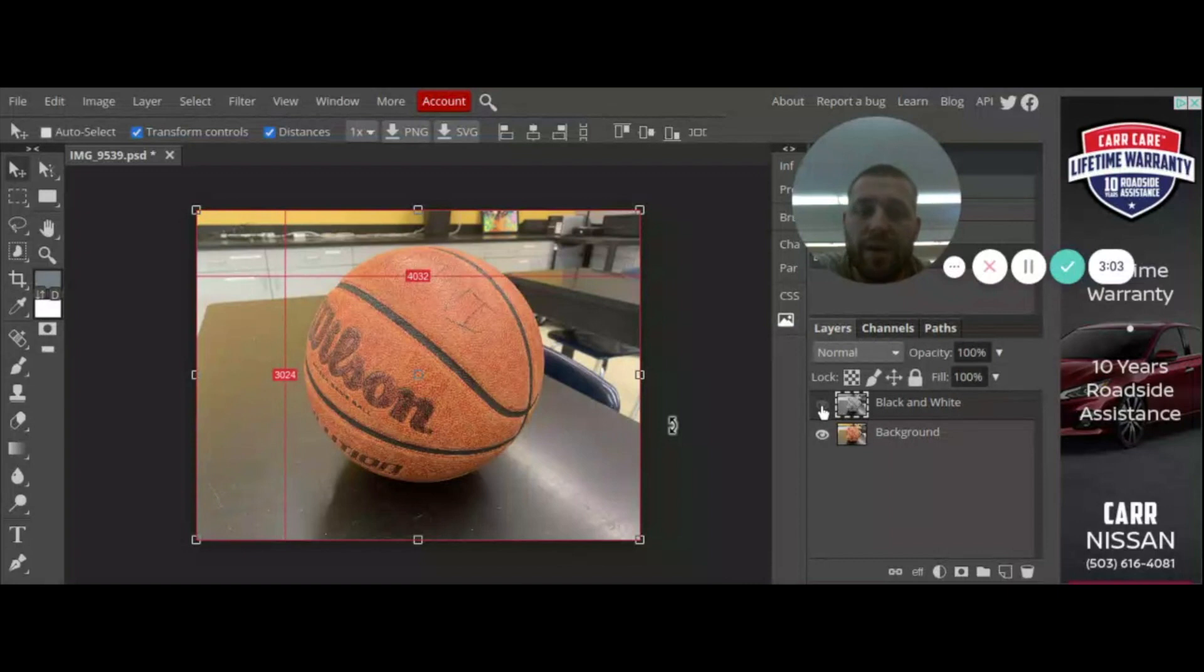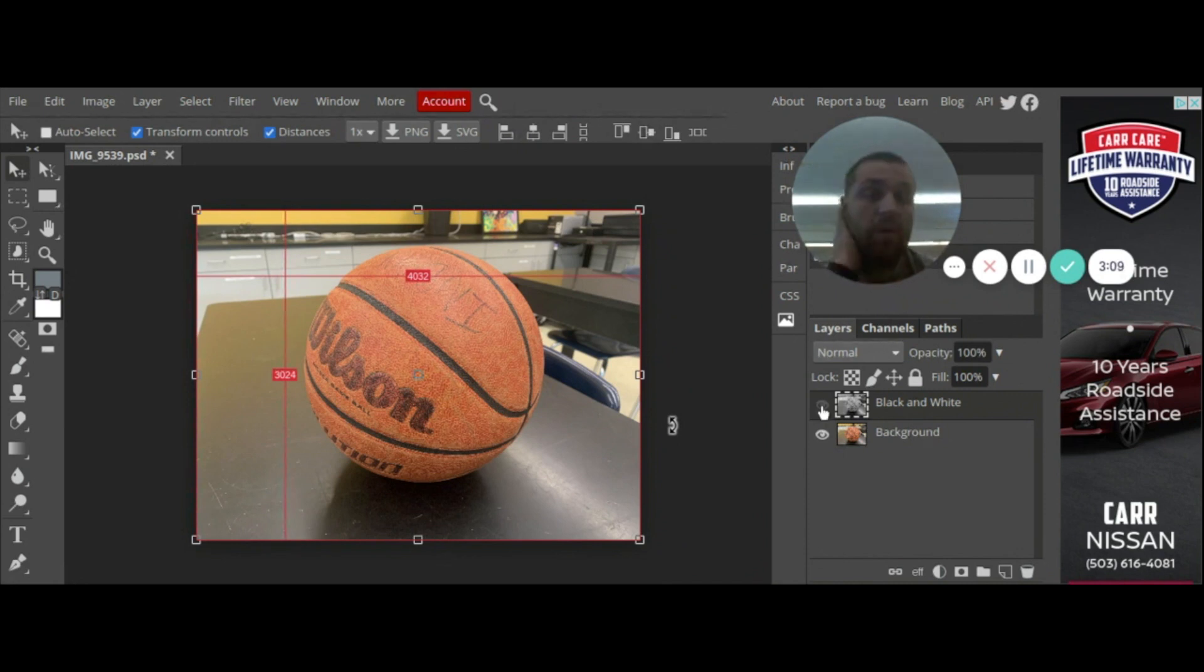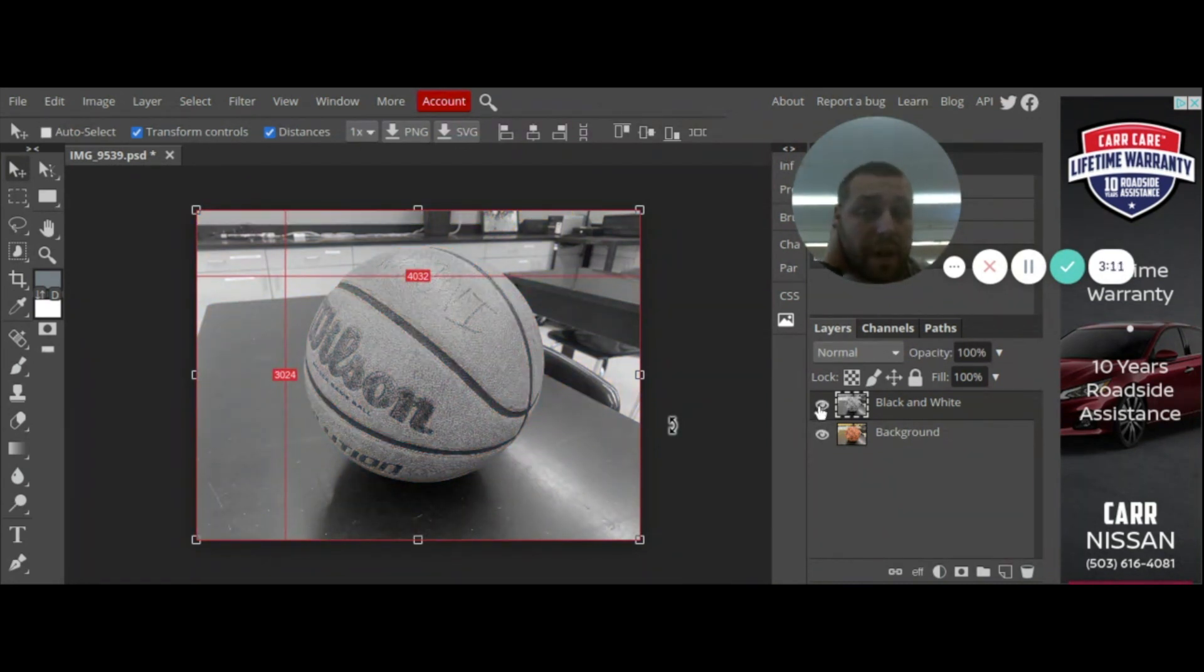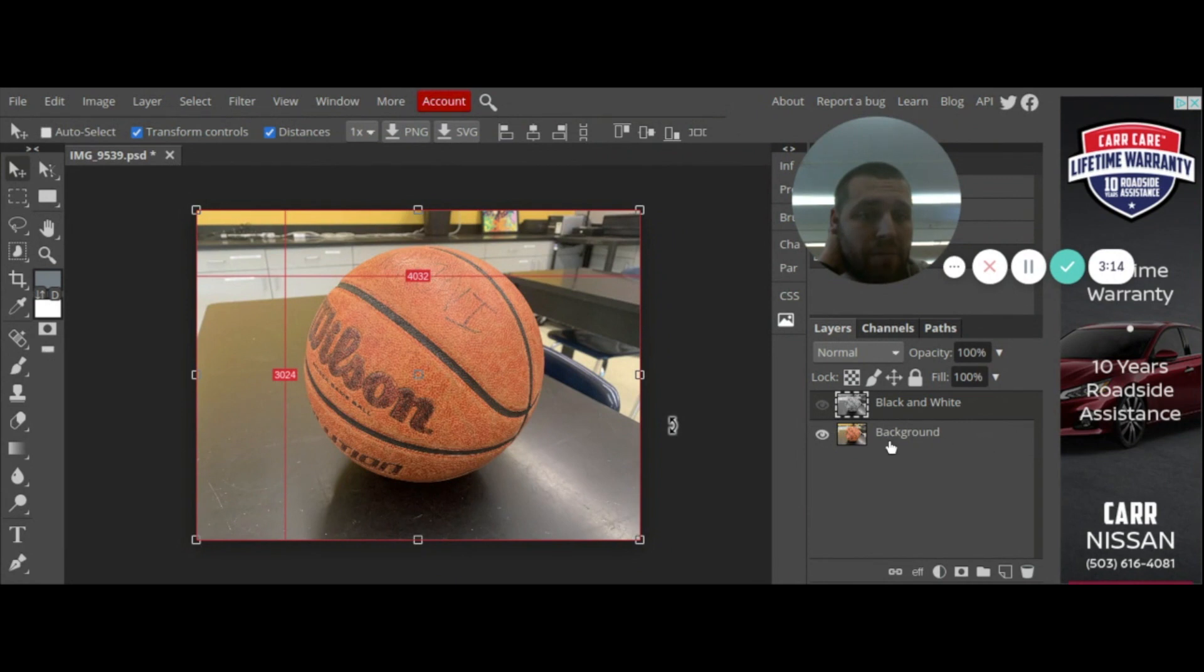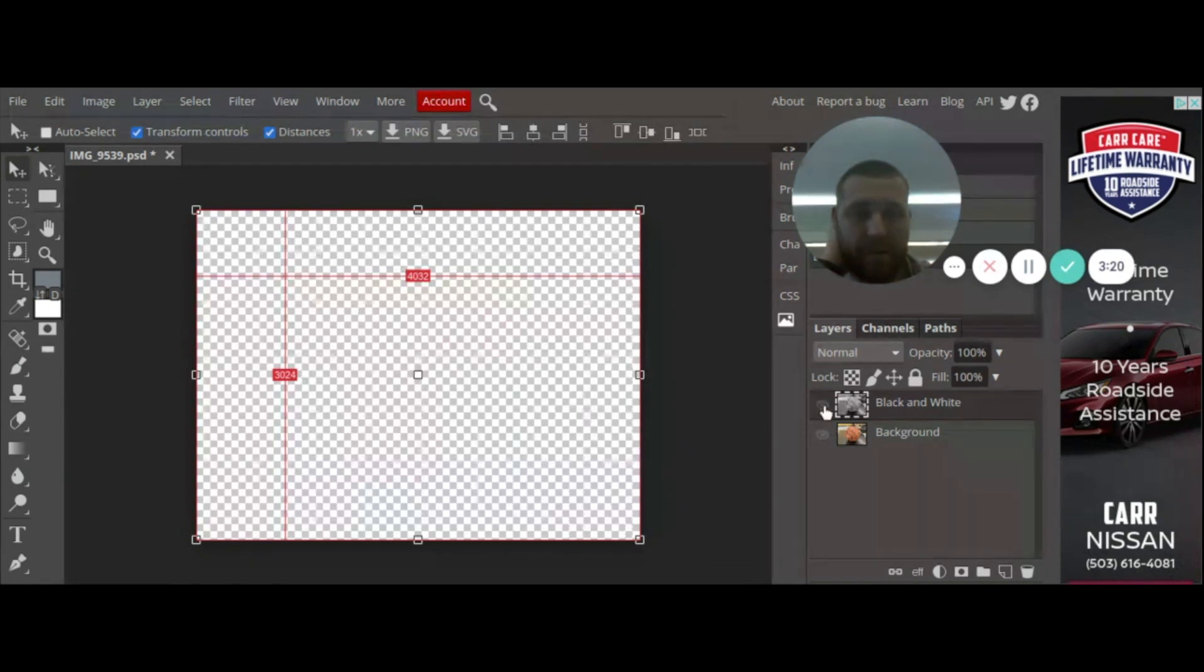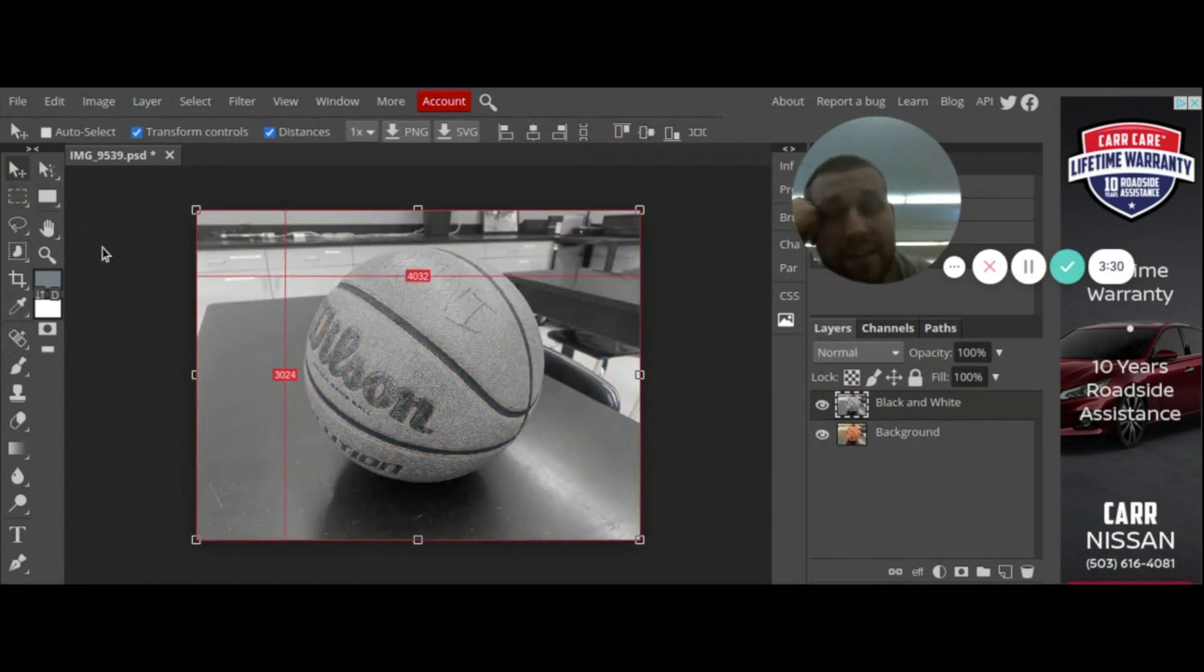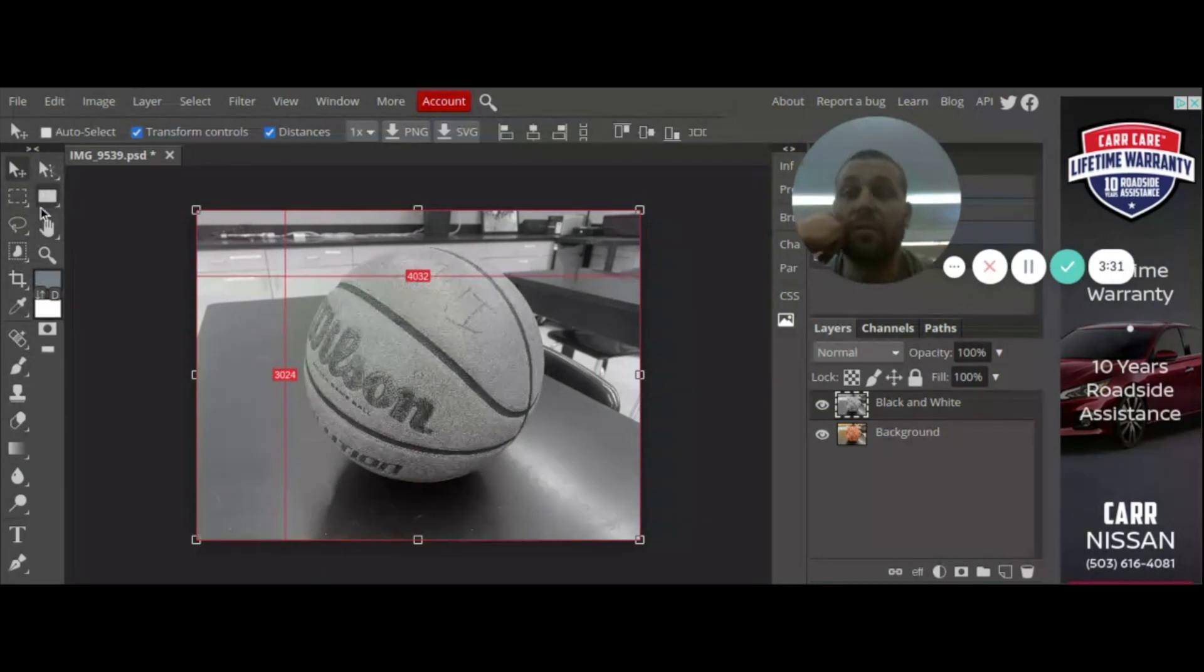My top photo is black and white. When I press on this eye right here it gets rid of that top photo, it basically mutes that top photo. So my top photo is black and white, if I turn that off you can just see my bottom photo and my bottom photo is in color. If I turn them both off I just get a black and white checkered screen.